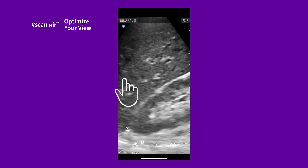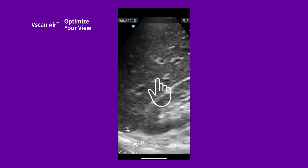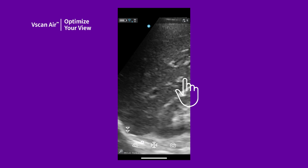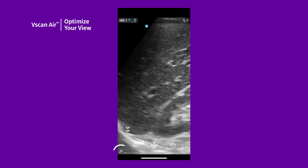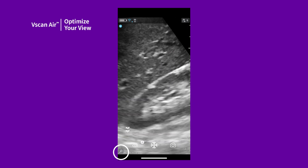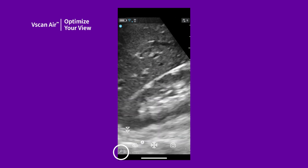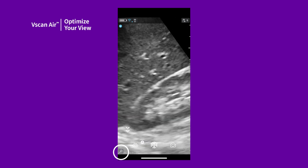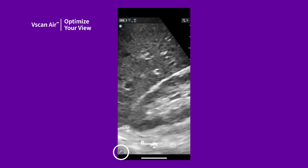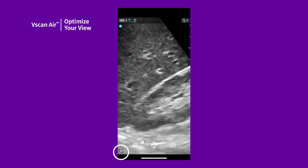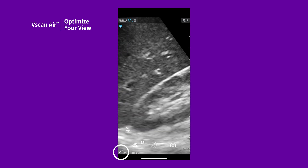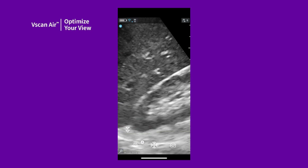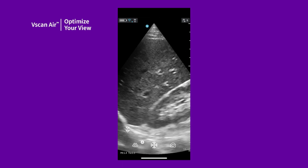Pan or move a specific area of the image by sliding your finger. A zoom indicator is visible on the screen to indicate a zoomed-in image. You can also tap this to return to unzoomed live B mode.